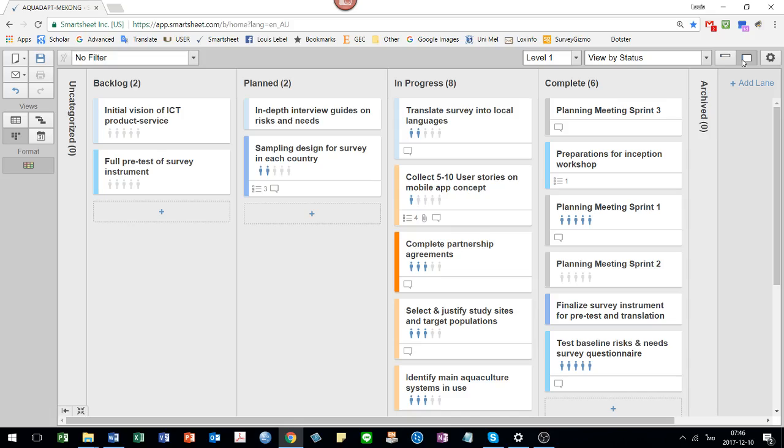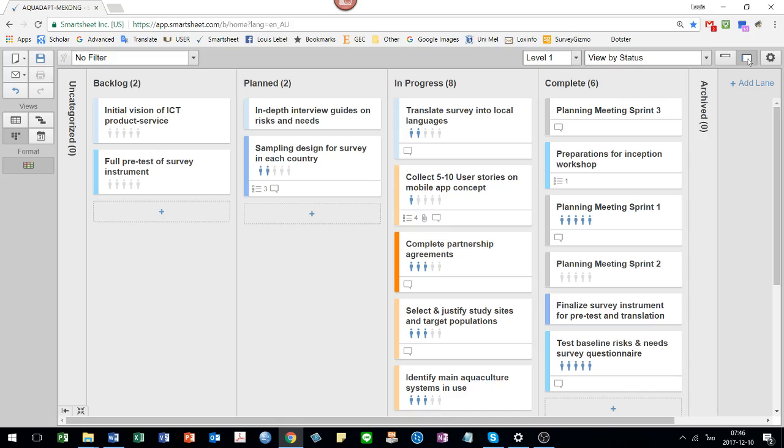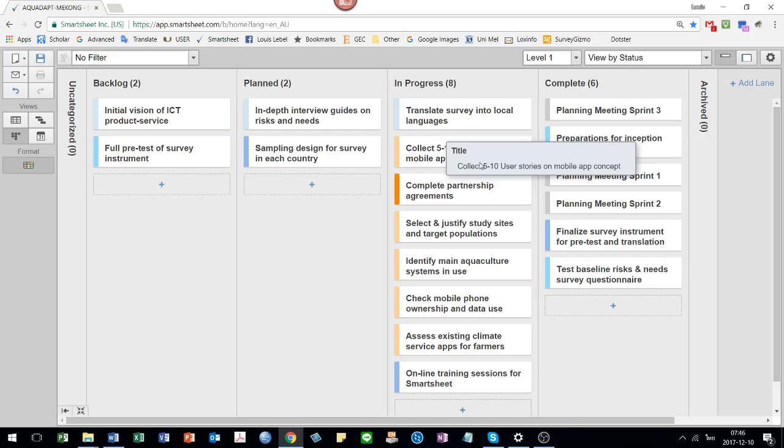It's also possible to show things in a kind of tight format like this, where you can just see the titles or one where you can see more details like the little progress and other variables you've asked to show. Often it's best to look at this level first and then to expand it as you need it.